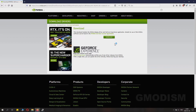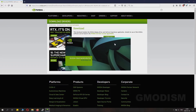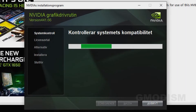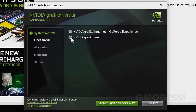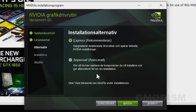When the extraction is done, it will launch the installation process. Here it will check your system's compatibility — if you selected the wrong drivers, it will tell you here. You can see we have GeForce Experience and only the graphics drivers options. Select only the graphics drivers. You can use GeForce Experience if you want to, but it draws down your system performance a little bit.